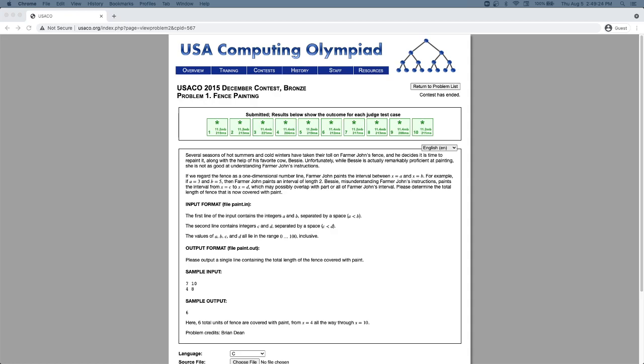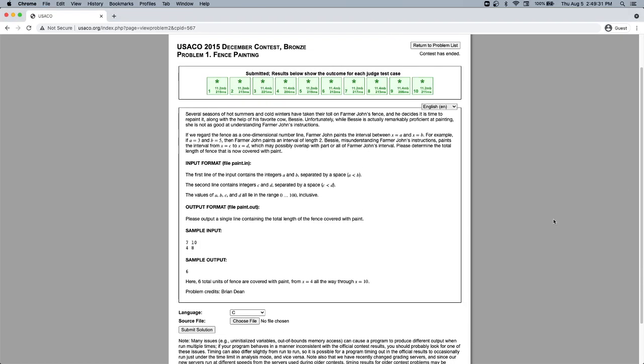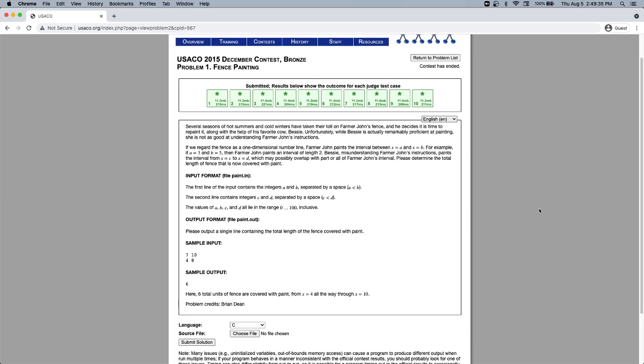I'm going to be implementing the Fence Painting problem from the USACO 2015 December Contest in Java. I've already implemented it in Python, but just to practice implementing things in Java, I'm going to re-implement it in Java.